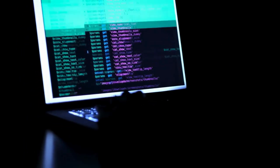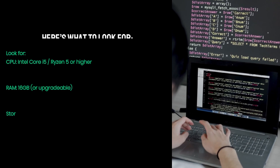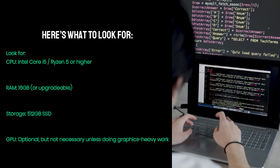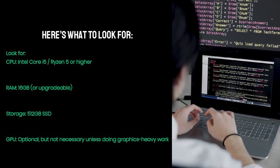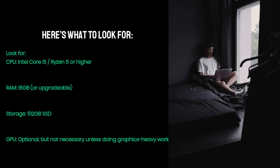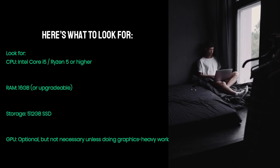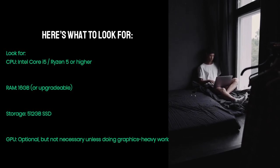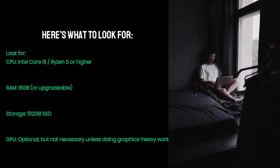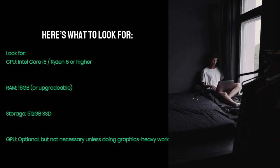Look for CPU: Intel Core i5, Ryzen 5 or higher. RAM 16GB or upgradable. Storage 512GB SSD. GPU optional but not necessary unless doing graphics-heavy work.